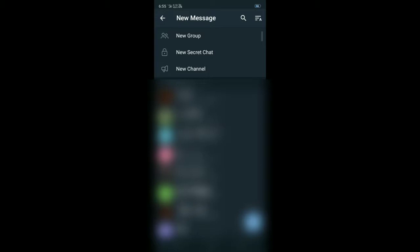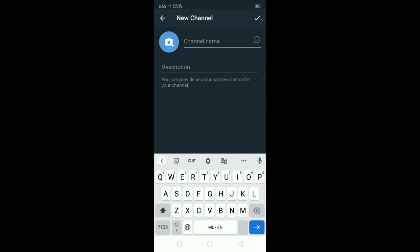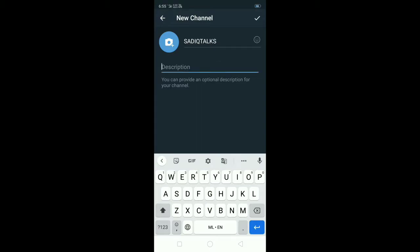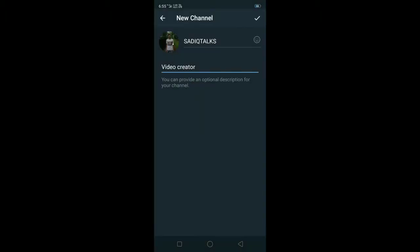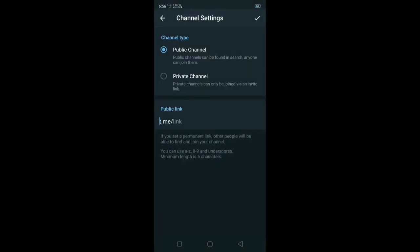Click on 'New Channel,' then click on the name of the channel to set it. Click on the description to create the channel description. You can also add a picture. Click on the image, then click on the channel. Then click the type of channel.